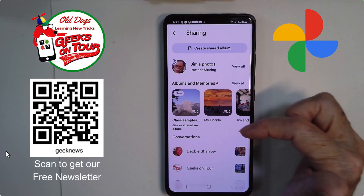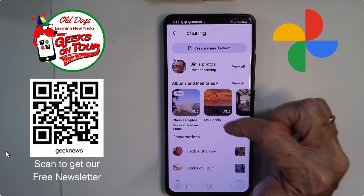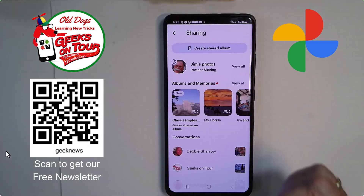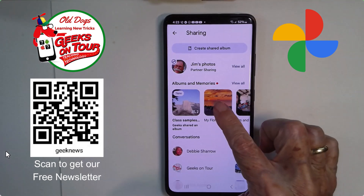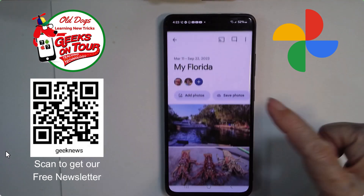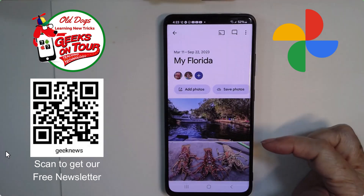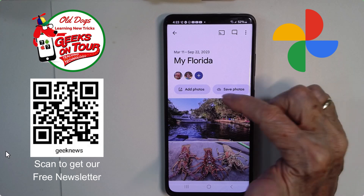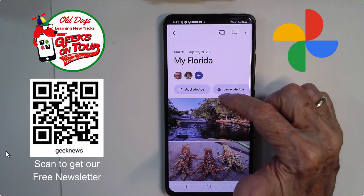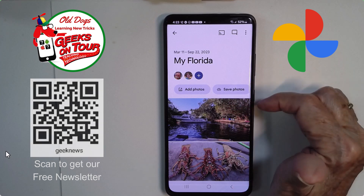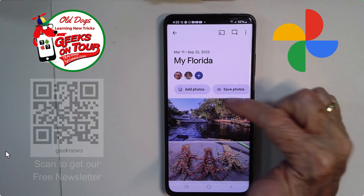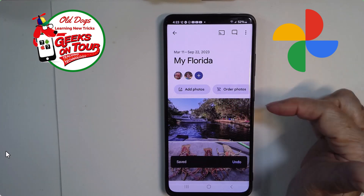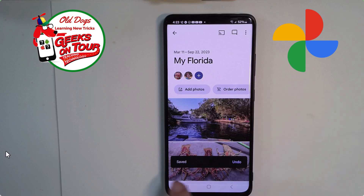So step one is to save these photos that were shared with me to my library. Open the album, and here it is — Save Photos. It's a little cloud with a down arrow. Save Photos. That's it.